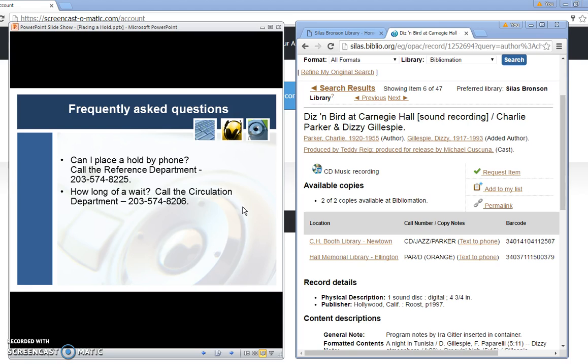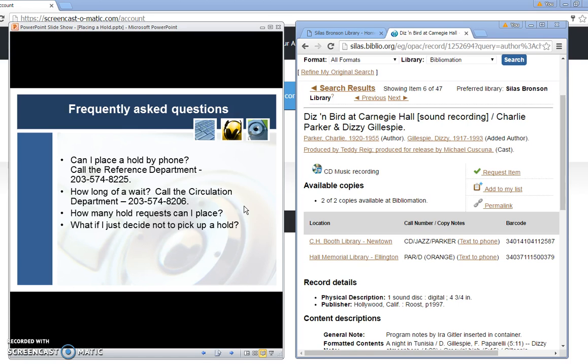If you're wondering how long of a wait you have for a particular item there's no way to really check it online. You would really need to call the circulation department. There's no limit to the number of hold requests you can place. If you decide not to pick up a hold the circulation department will place a notation on your record and if there are three no-shows you will be barred from any further hold requests for a three-month period.